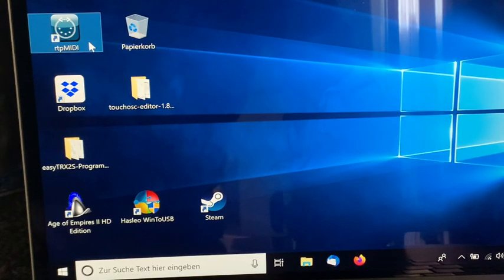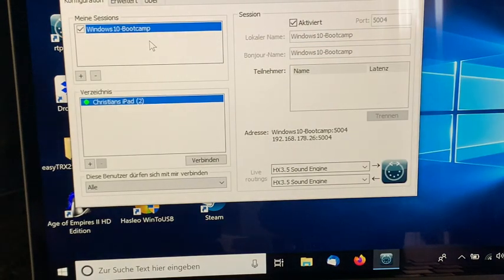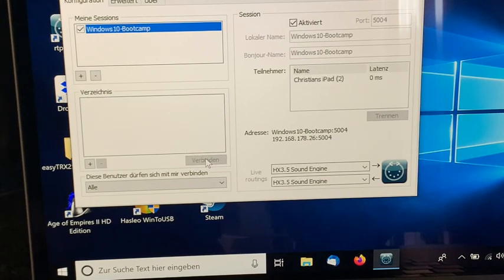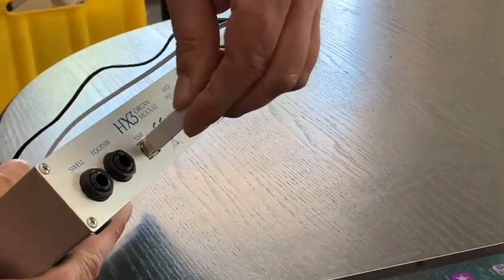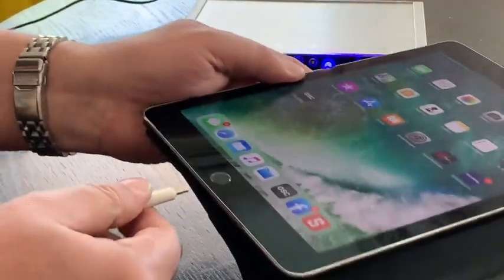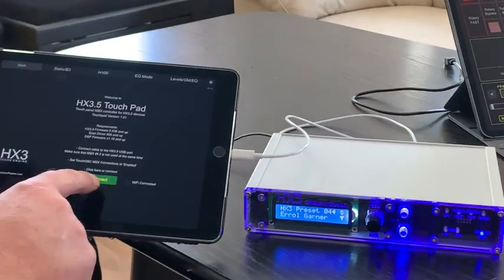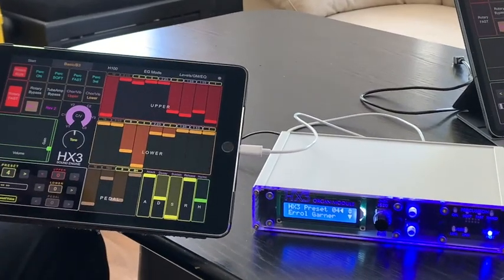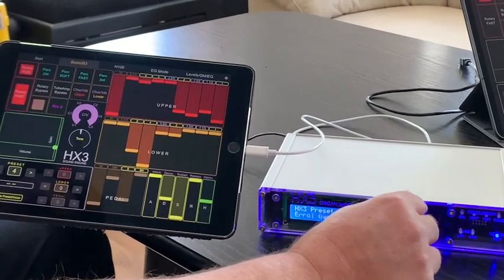The same works on a Windows PC with the free app RTP MIDI, which looks and works just like Apple's Audio MIDI Setup. The second way is the connection via cable. You'll need a standard Lightning to USB-B cable, or for the iPad Pro, Apple's USB-C to USB-A adapter. Please note that the second MIDI-in port on the HX3 expander must not be used at the same time as the USB port.